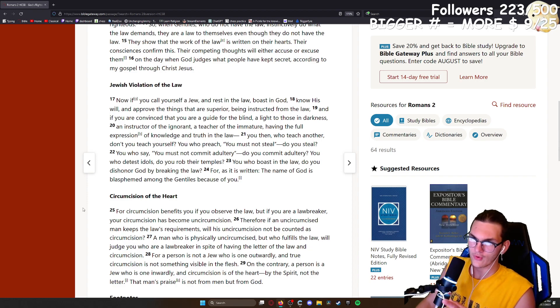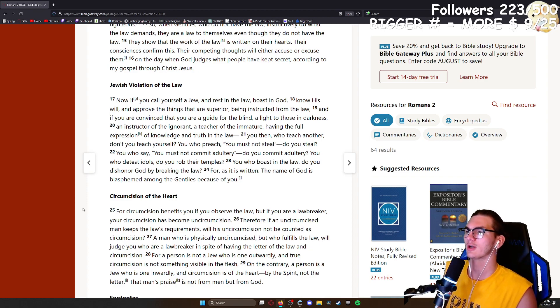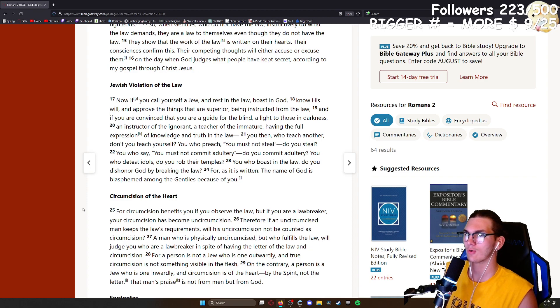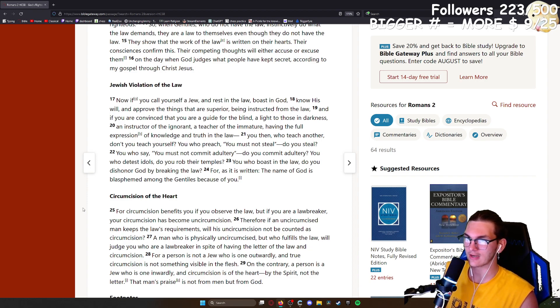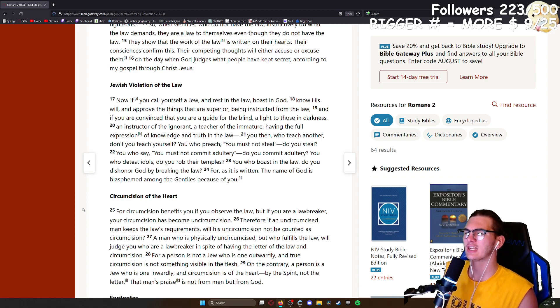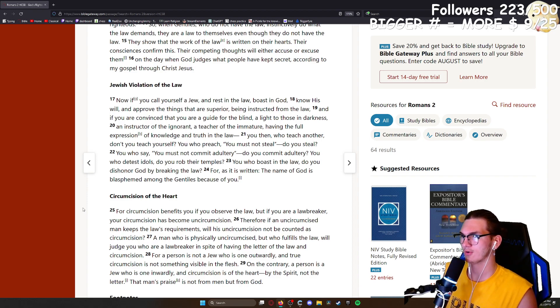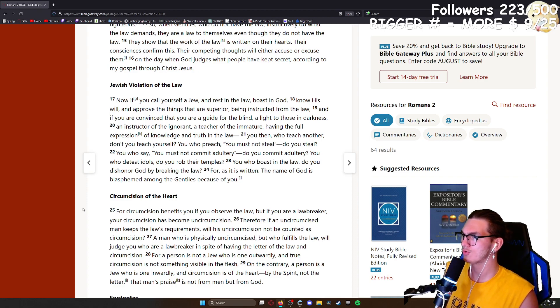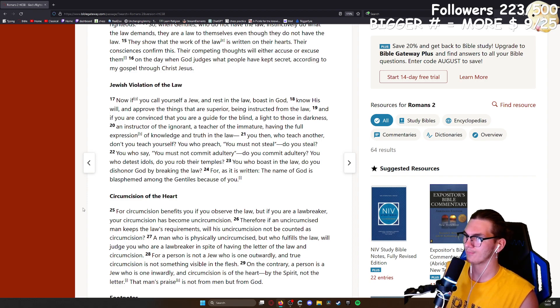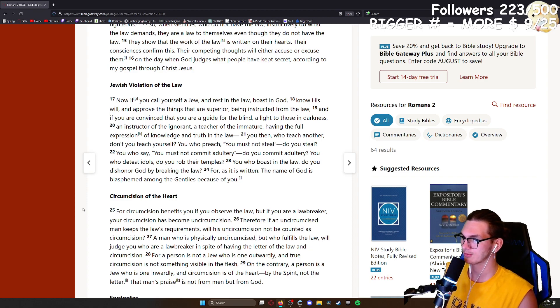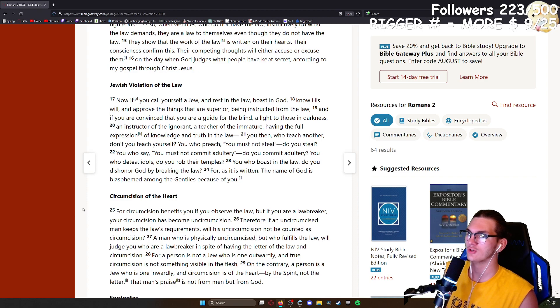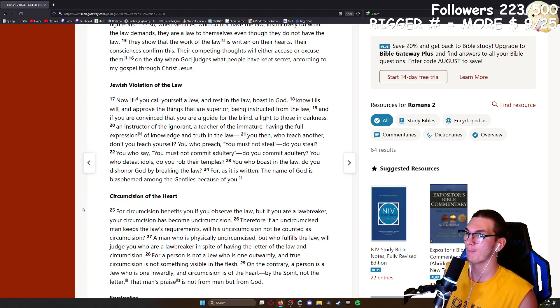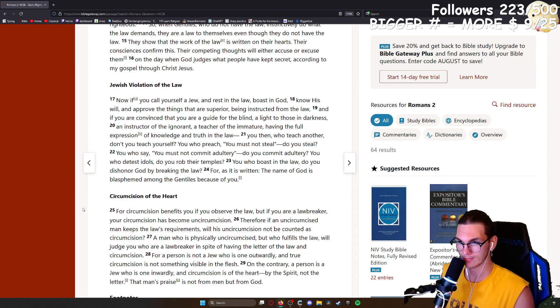Now if you call yourself a Jew and rest in the law, boast in God, know his will, and approve the things that are superior, being instructed from the law, and if you are convinced that you are a guide for the blind, a light to those in darkness, an instructor of the ignorant, a teacher of the immature, having the full expression of knowledge and truth in the law, you then who teach another, don't you teach yourselves? You who preach you must not steal, do you steal? You say you must not commit adultery, do you commit adultery? You who detest idols, do you rob temples? You who boast in the law, do you dishonor God by breaking the law? For as it is written, the name of God is blasphemed among the Gentiles because of you.